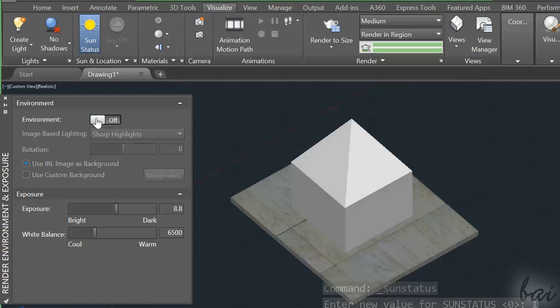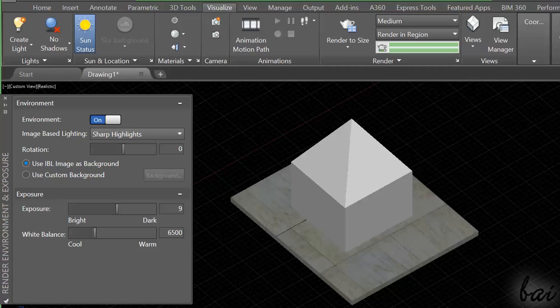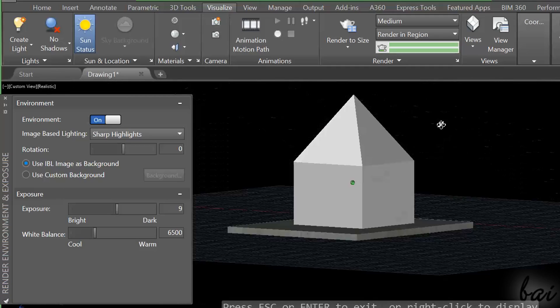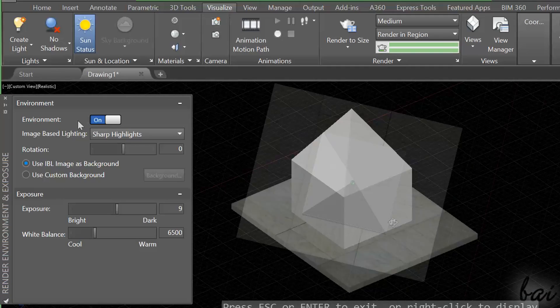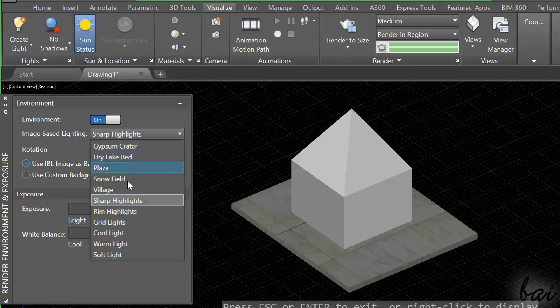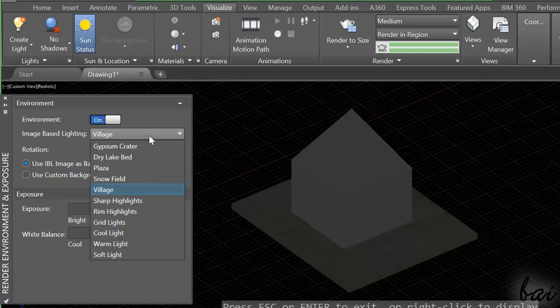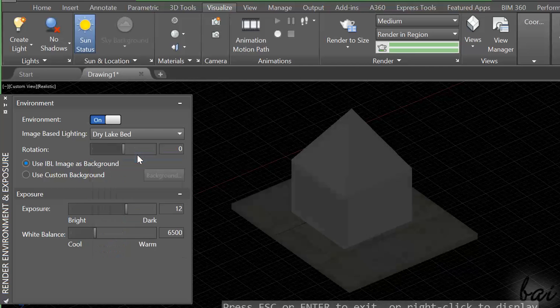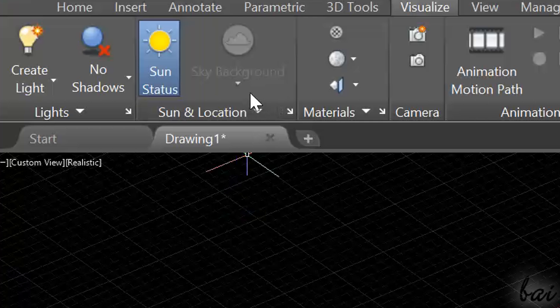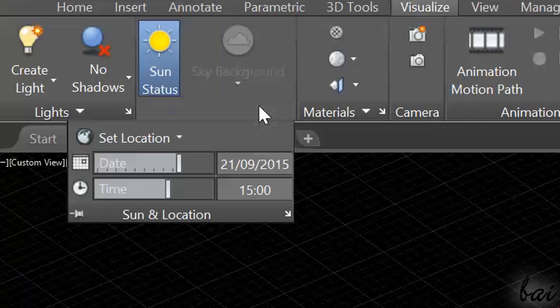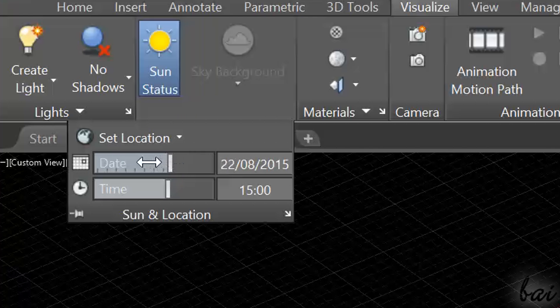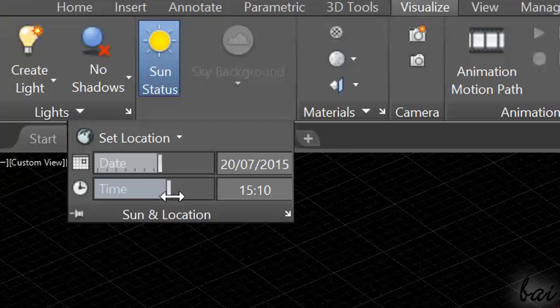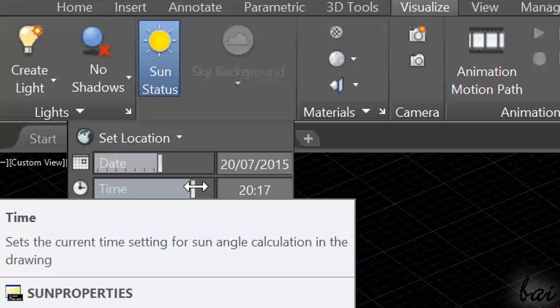Here, you can adjust the general exposure and turn on environment to add a general sunlight, that you can edit through image-based lighting. Plus, if you click on Sun and Location, you decide what kind of sunlight you prefer, based on the date chosen and the hour or geographic location.